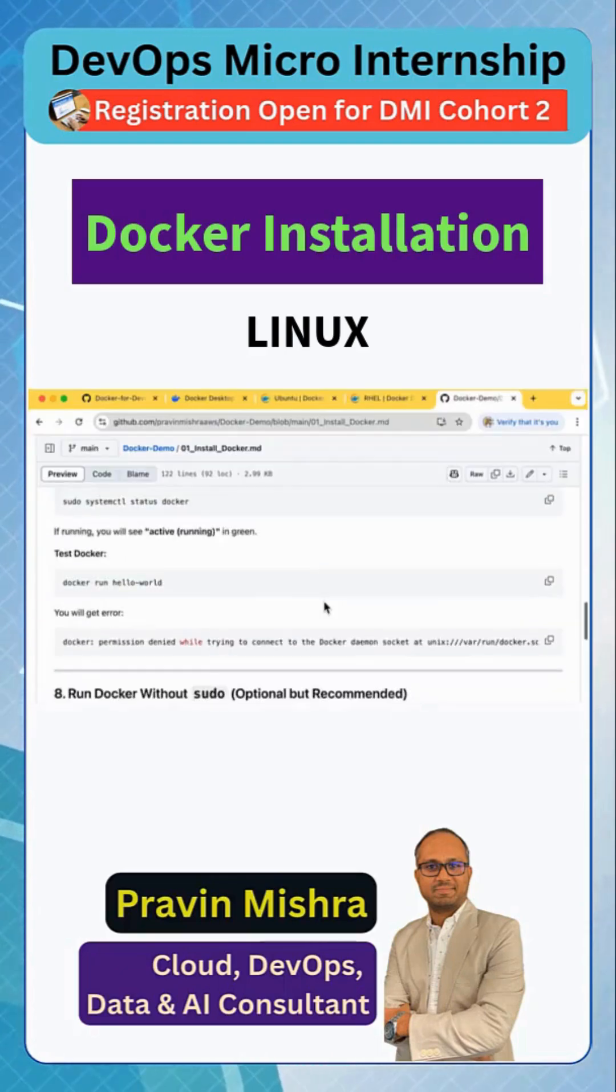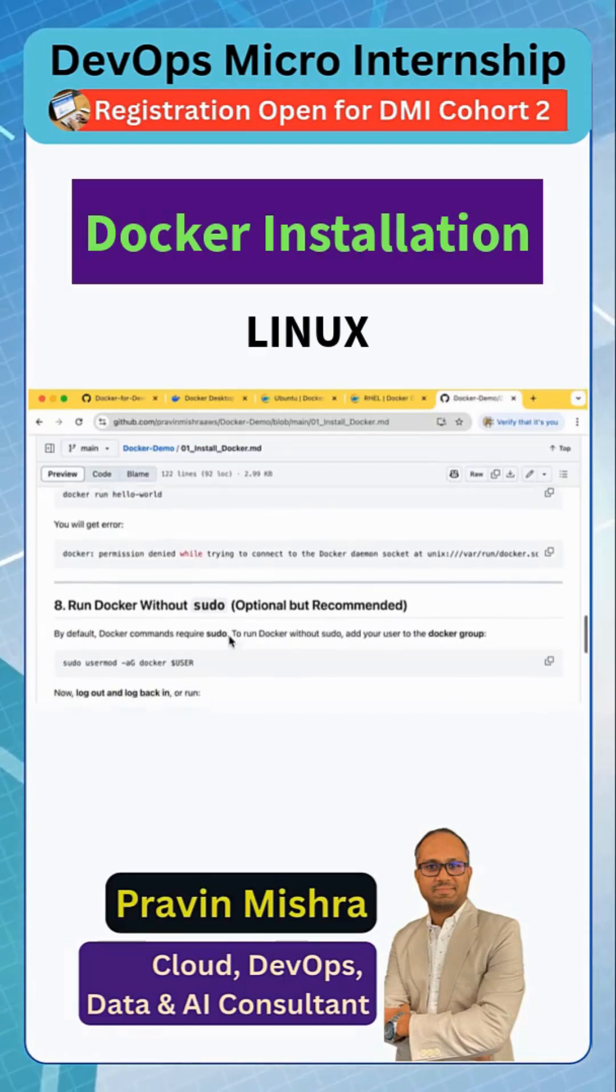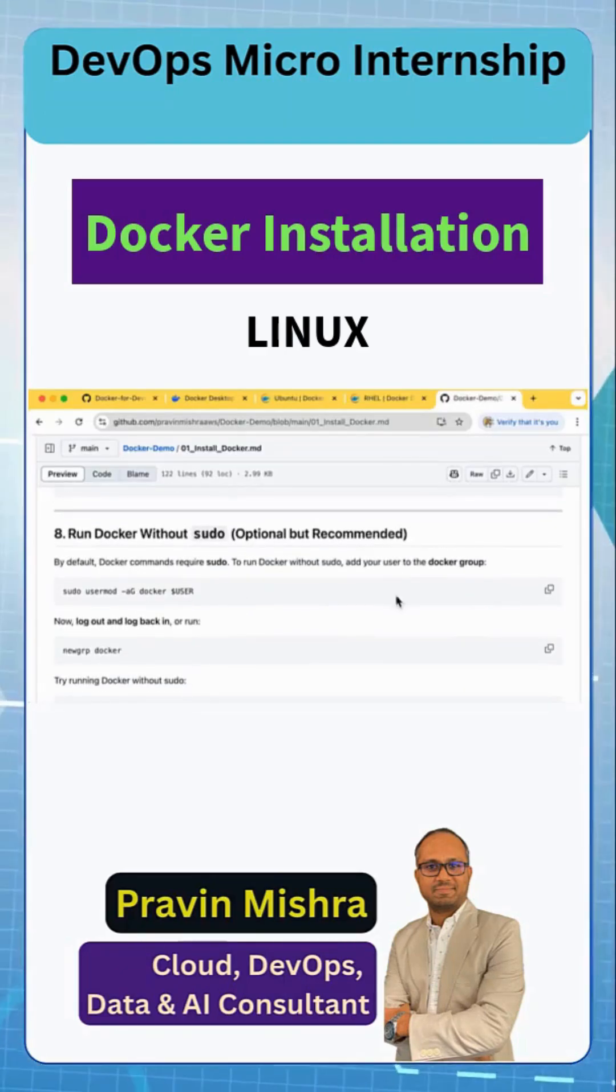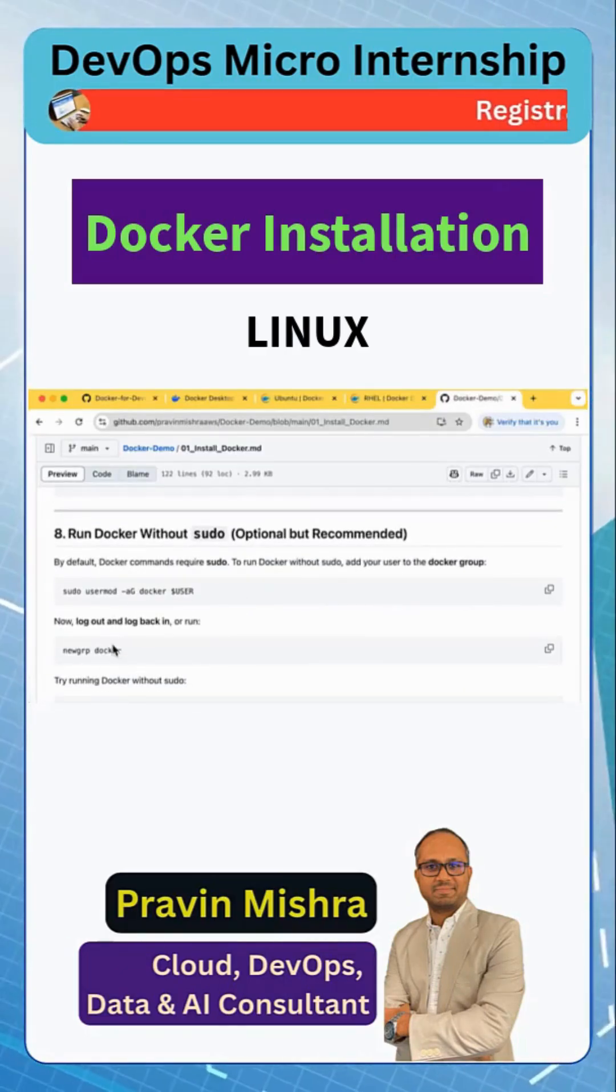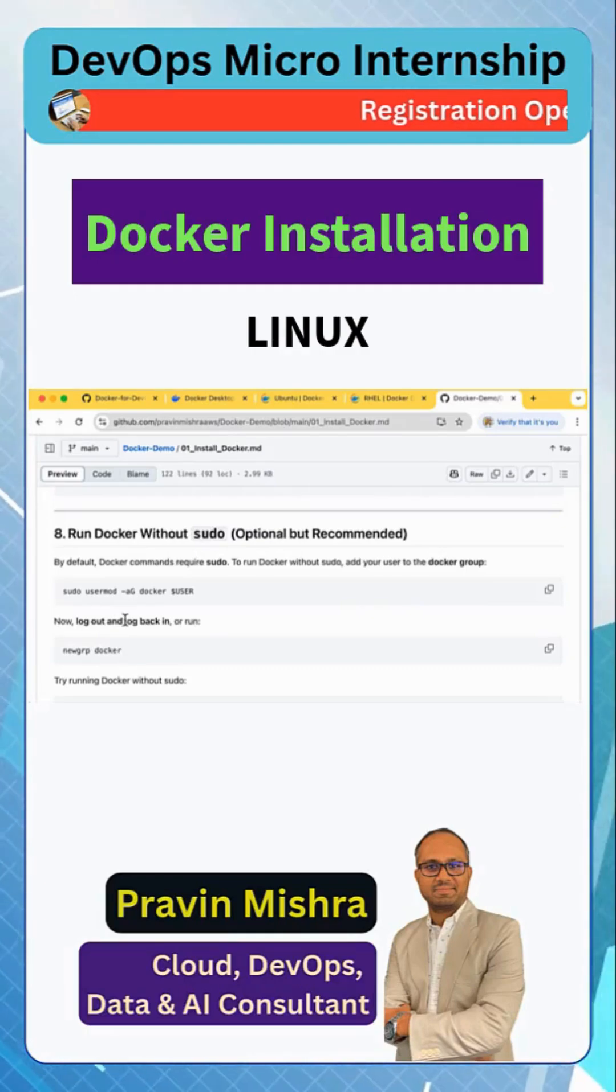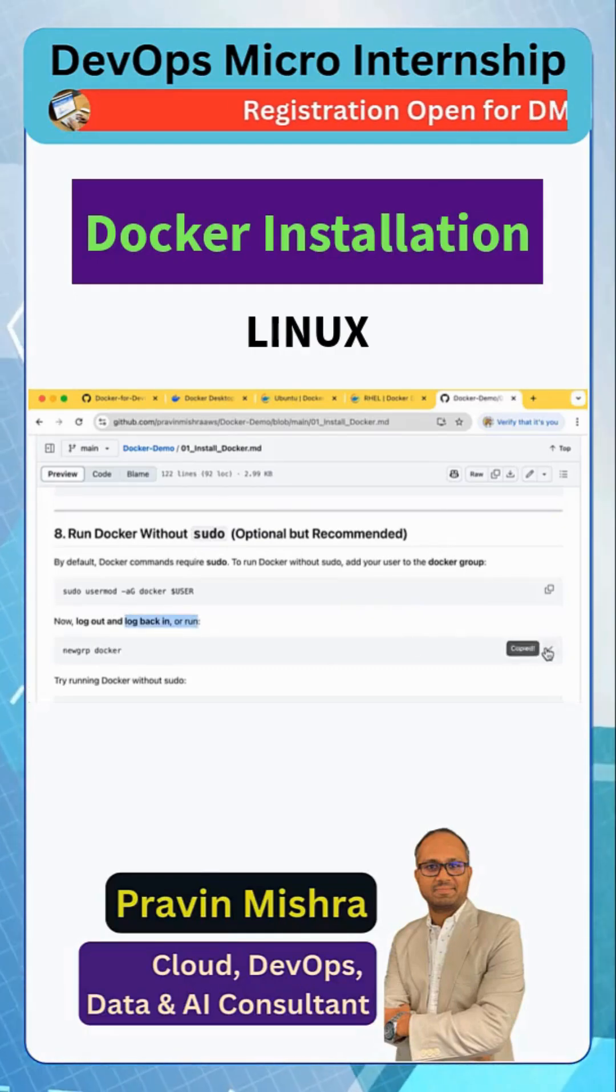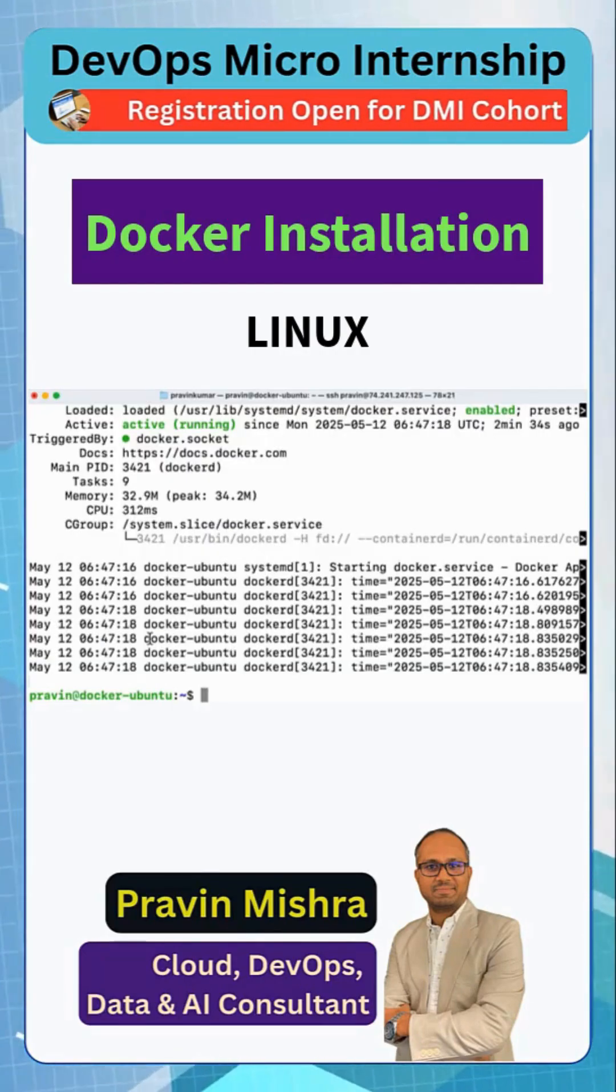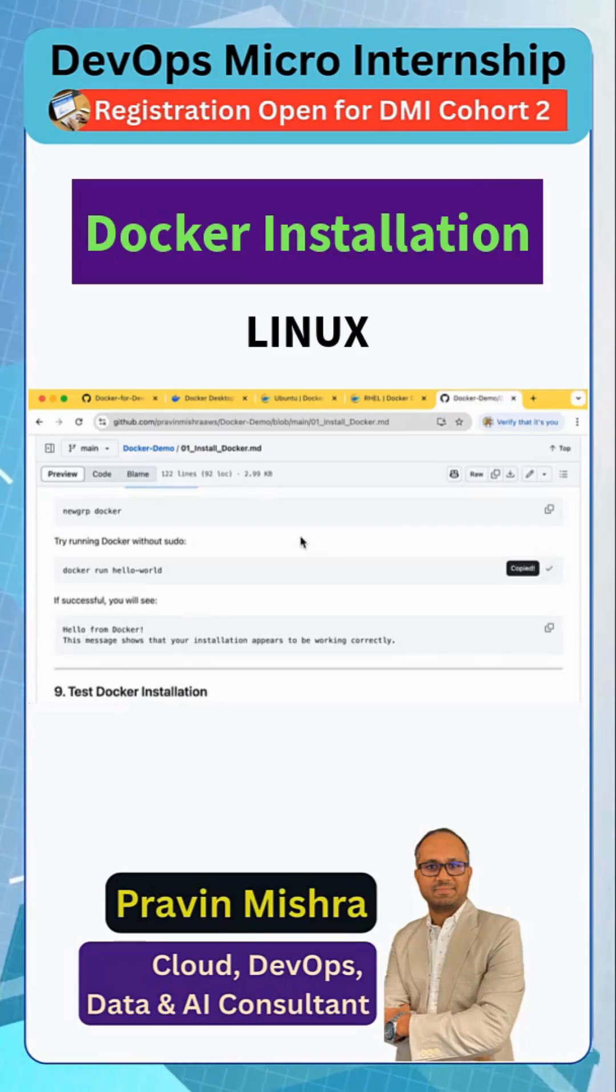Docker status we can check it. Of course this was running. Now we got this error when we were running, then we need to add this right - we already did this. Then we need to log out and log in back. For that we can run this command. Now we can go and run this.